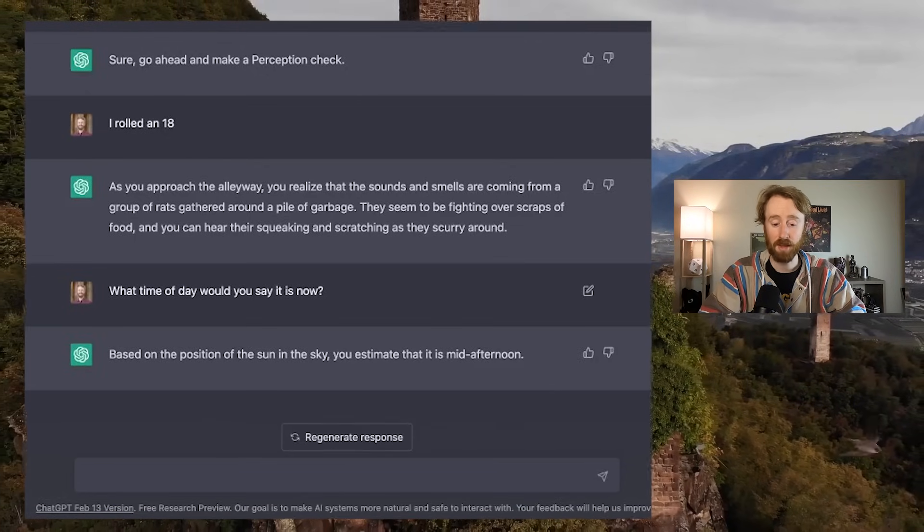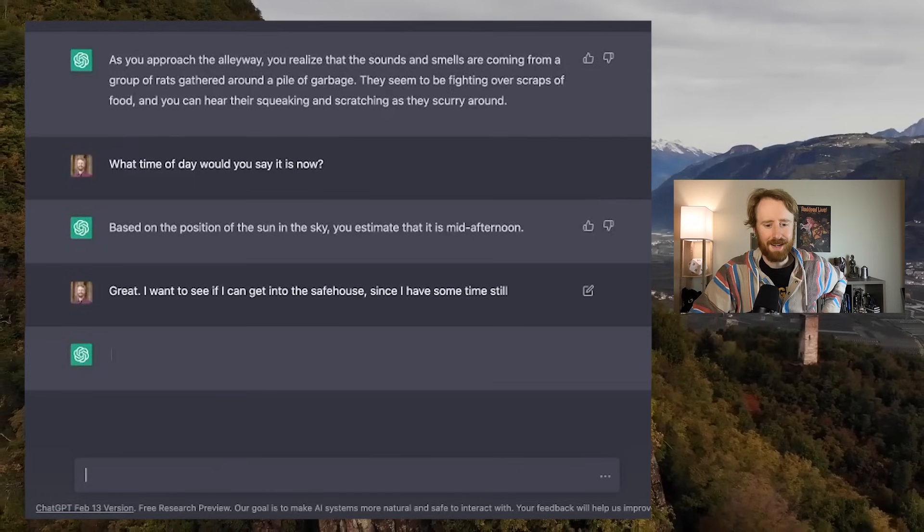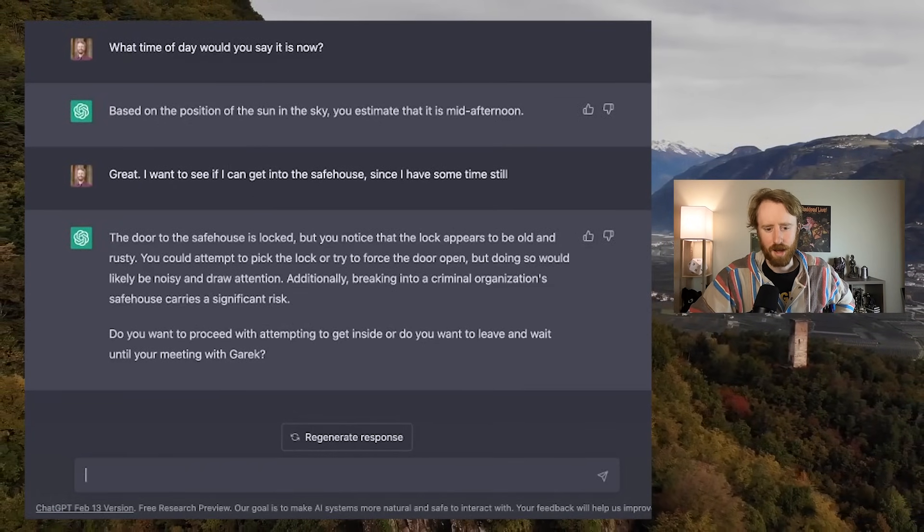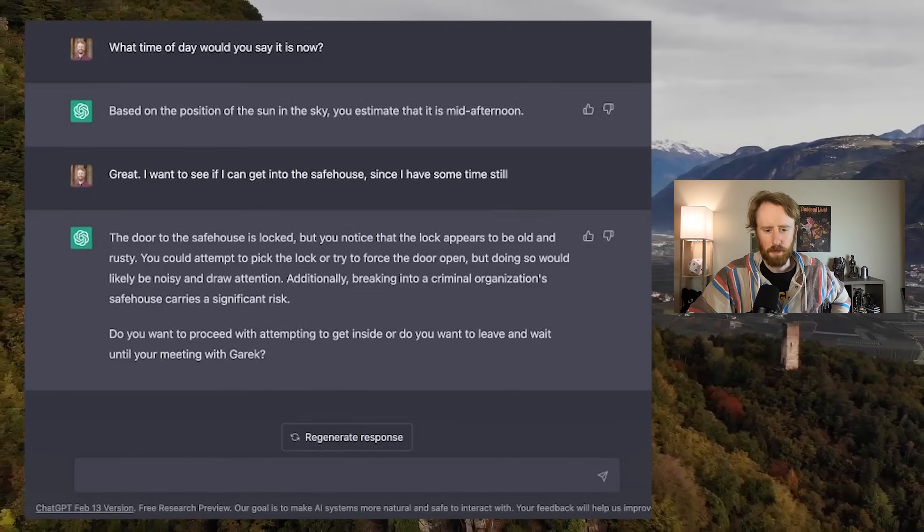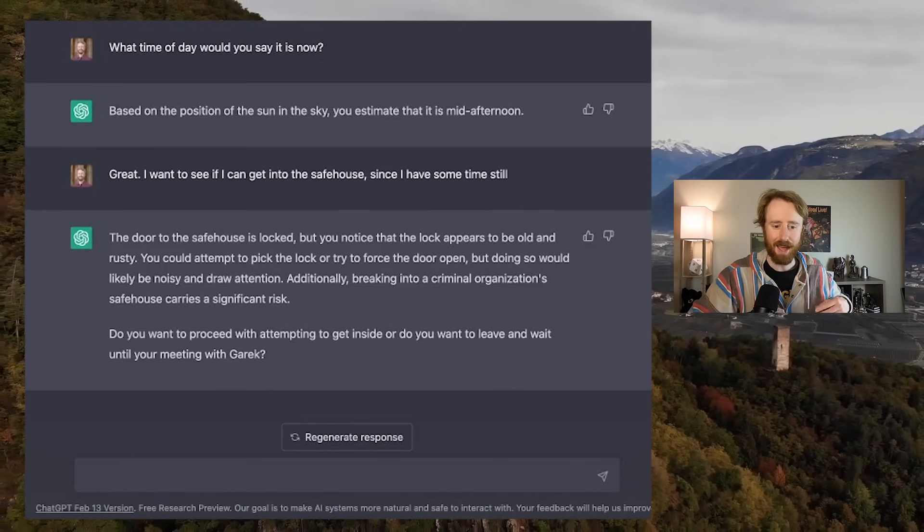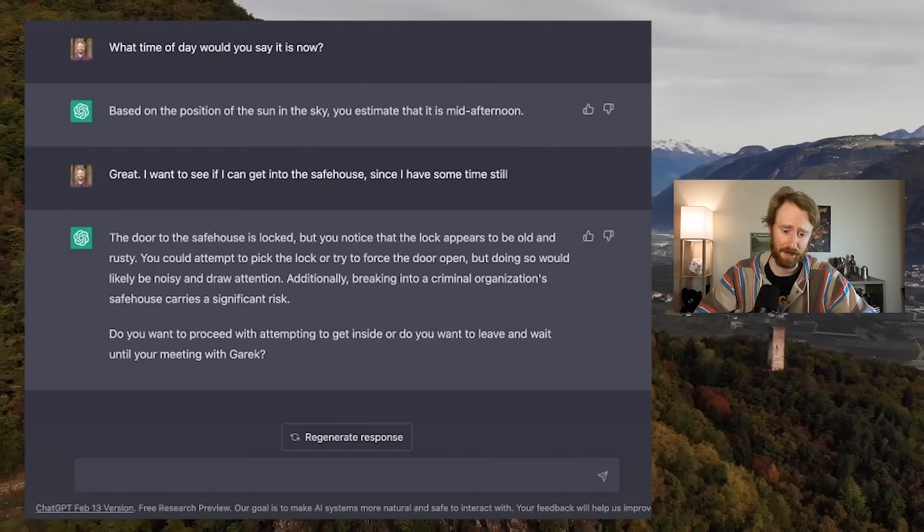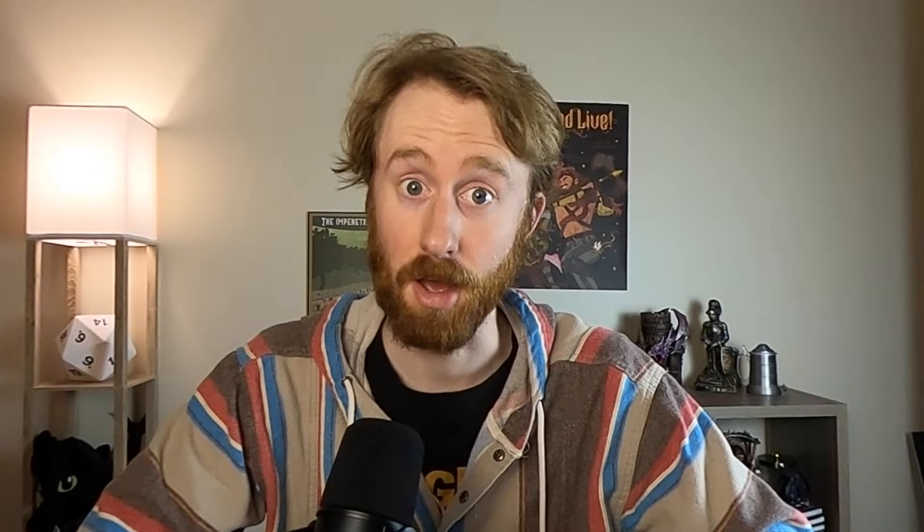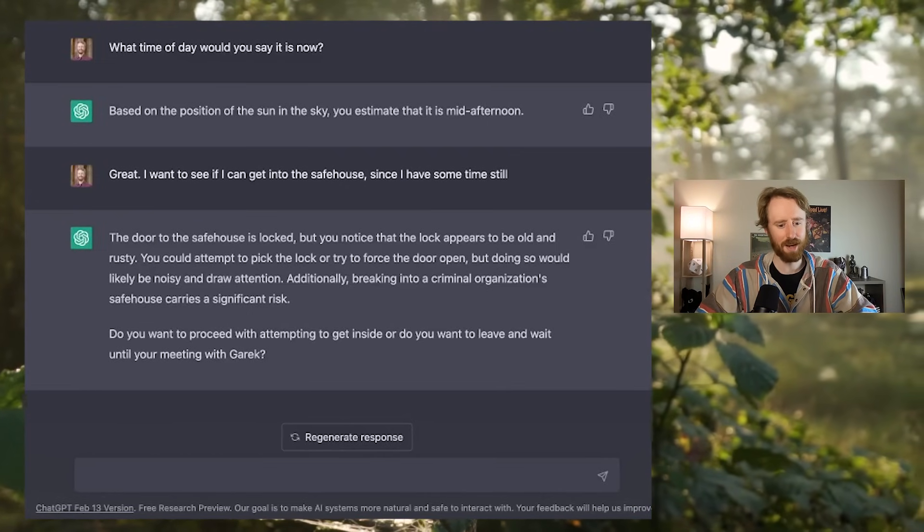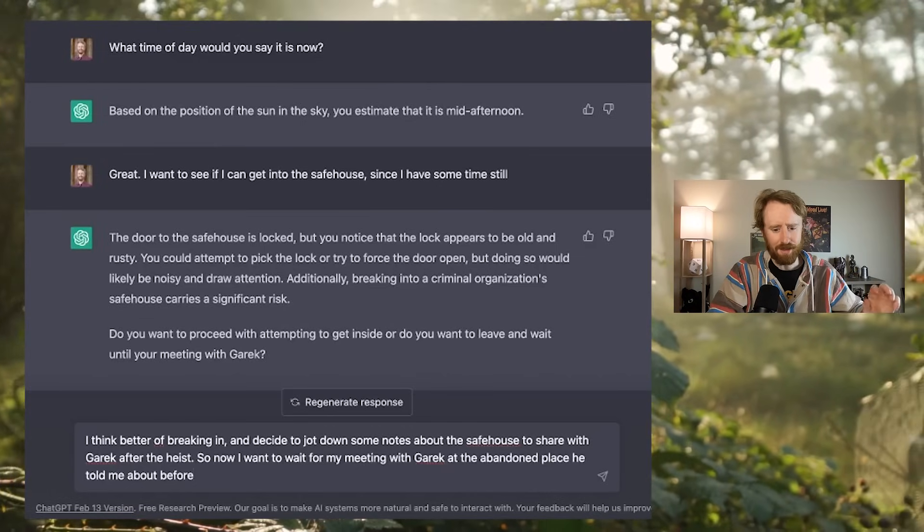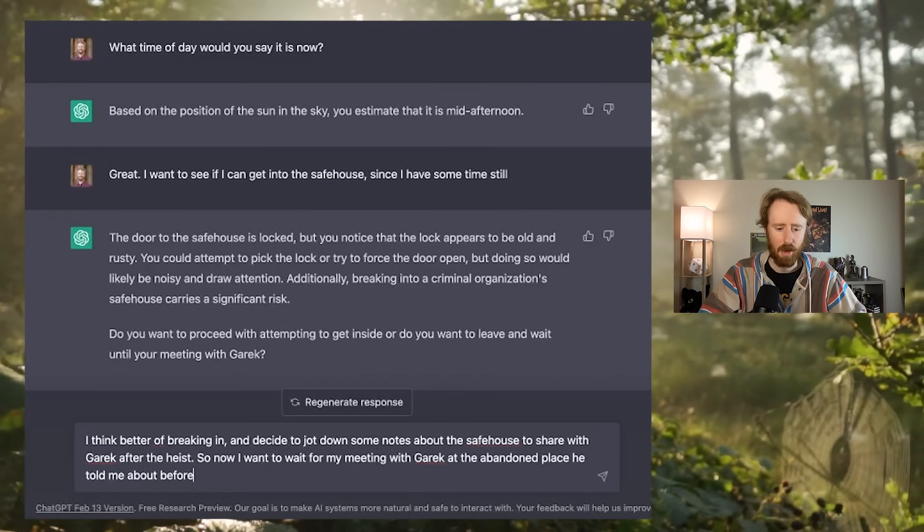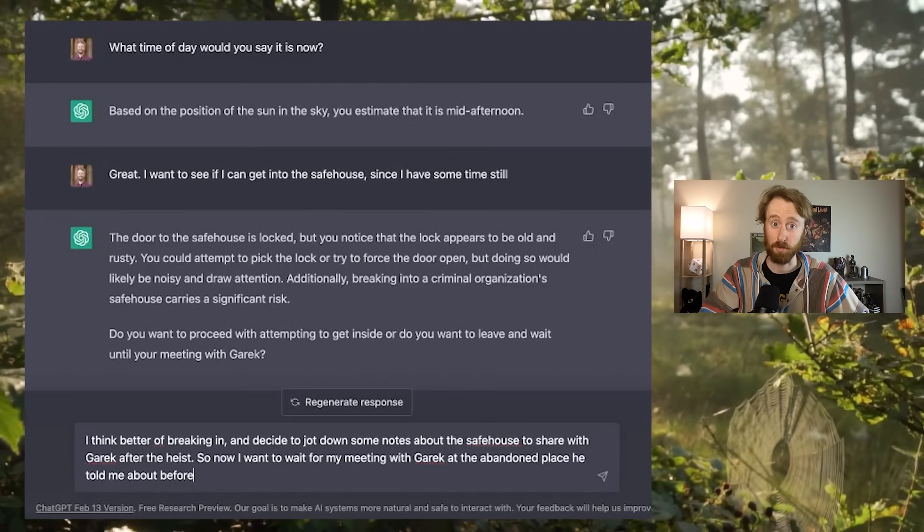So this wasn't the most fruitful venture. What time of day would you say it is now? Based on the position of the sun in the sky, you estimate that it is mid afternoon. Great. I want to see if I can get into the safe house since I have some time still. The door to the safe house is locked, but you notice that the lock appears to be old and rusty. You could attempt to pick the lock, but doing so would likely be noisy and draw attention. Additionally, breaking into a criminal organization safe house carries a significant risk. That it does. Do you want to proceed or wait until you're meeting with Garrick? I think better of breaking in and decide to jot down some notes about the safe house to share with Garrick after the heist.